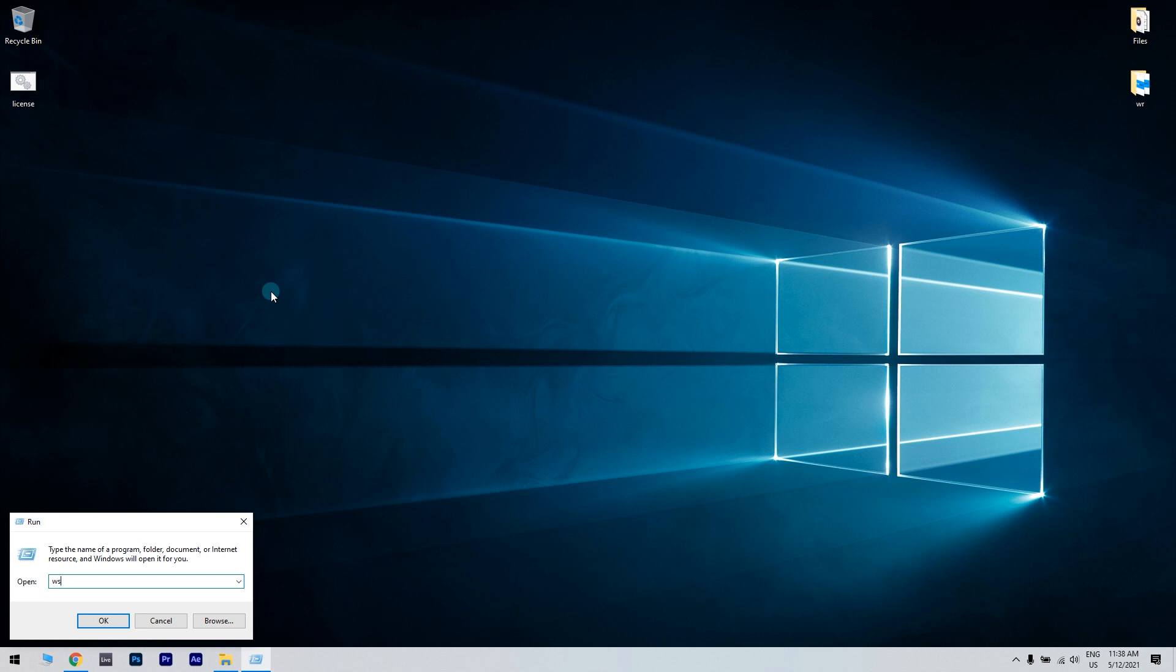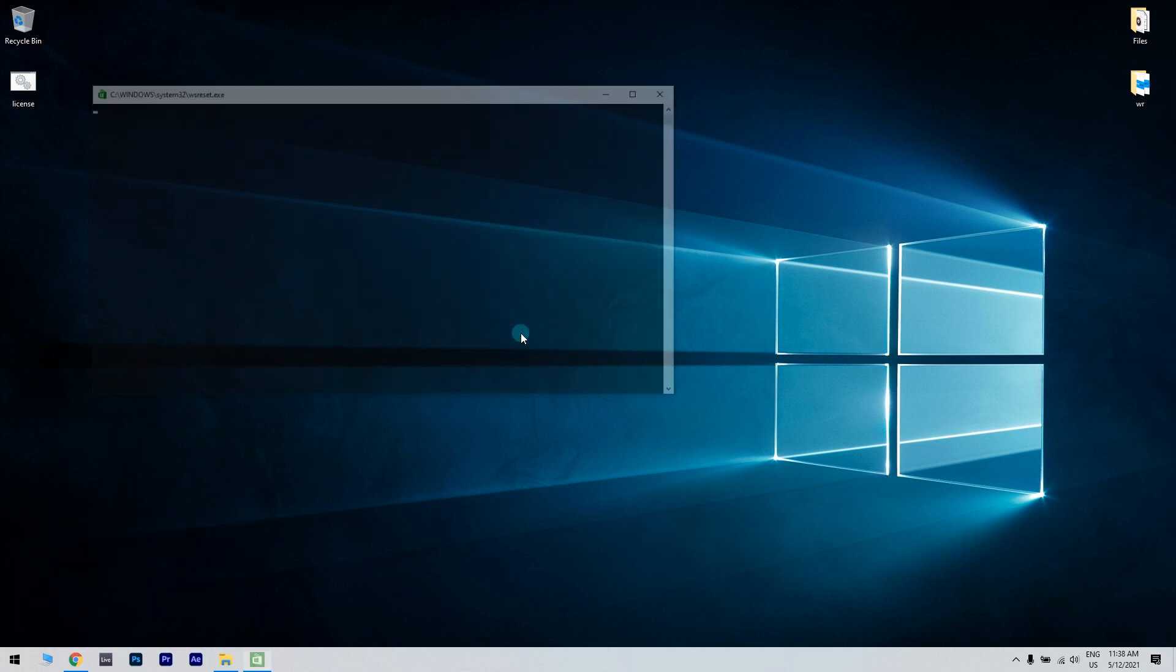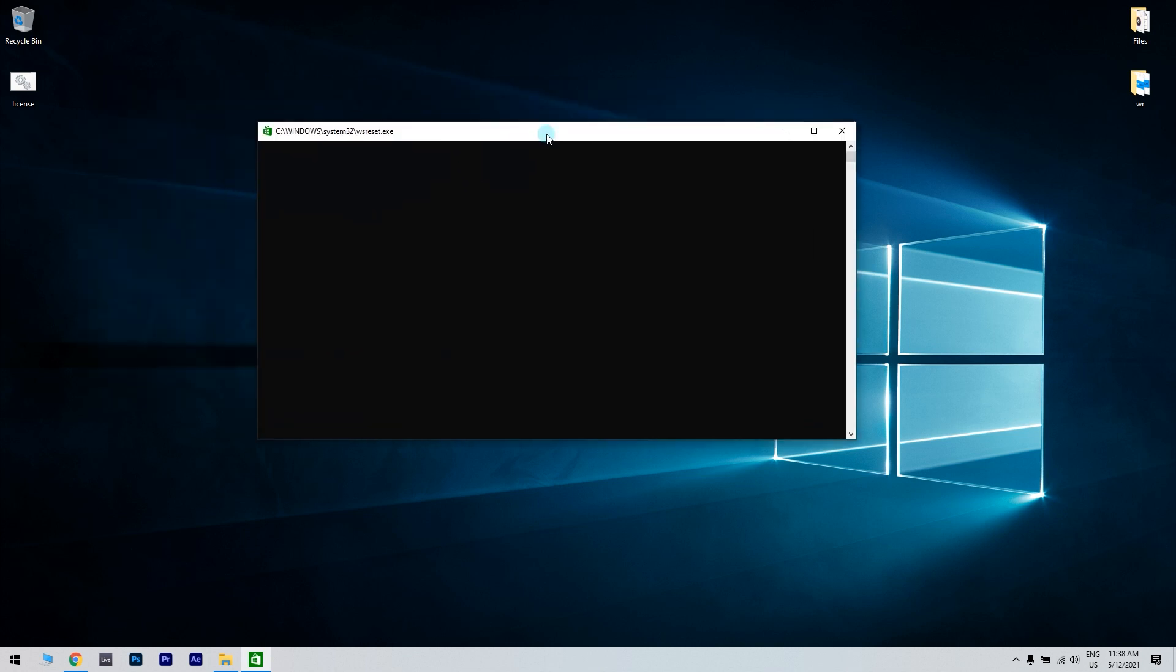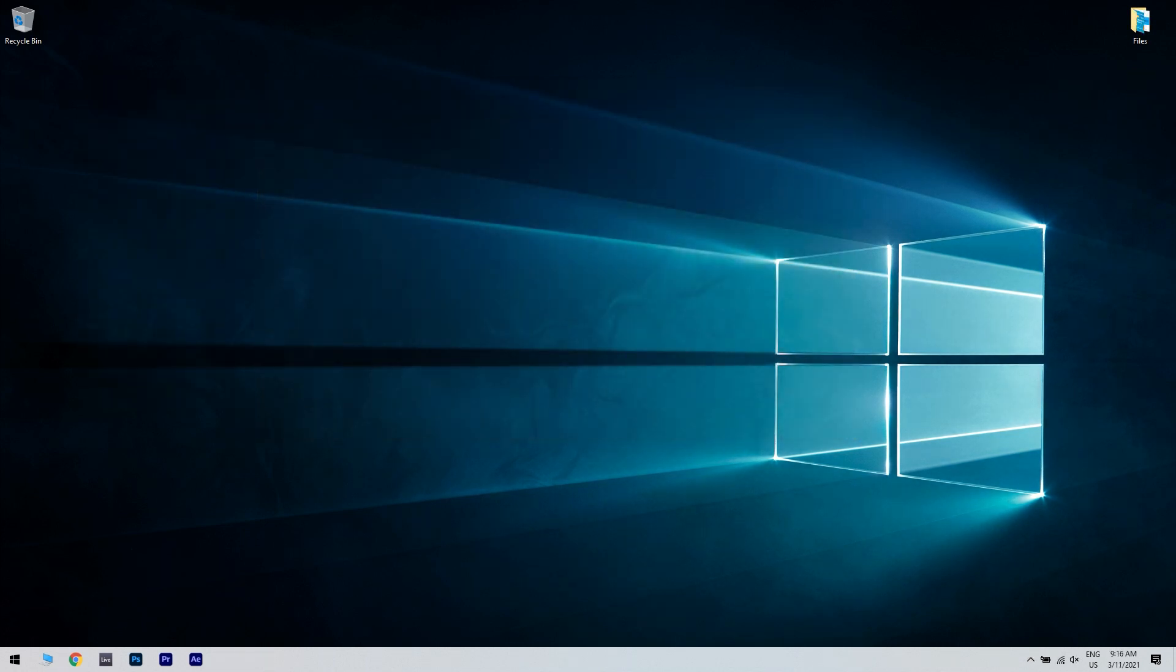In the run window, simply type wsreset.exe and then hit enter. Once the reset process is finished, restart your PC and then check if the Windows Store app works as it should.